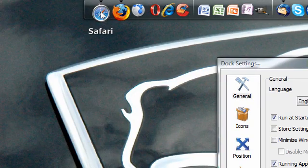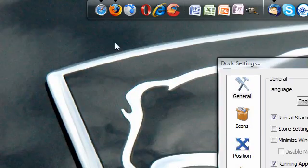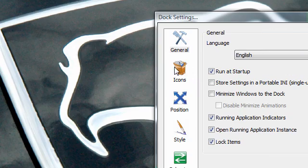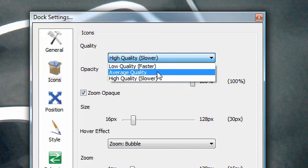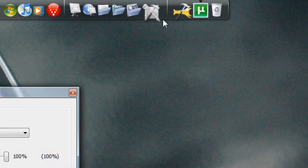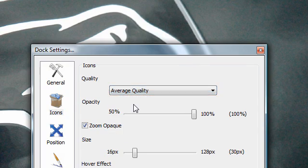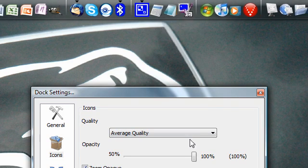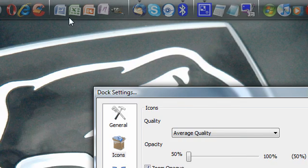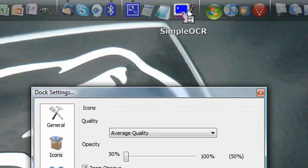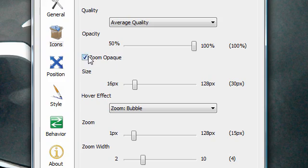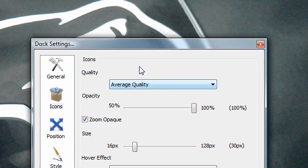For icons, I'll select average quality — that basically just dictates how long it'll take to load and buffers the animation. When you change opacity, if you set it to 50 it's really transparent until you put your mouse over it, which is a cool effect but it takes a little CPU. Zoom opaque is what happens when it turns opaque when you zoom. Size changes the size of the icons in the overall dock, and the zoom effect and zoom pixels are the size it becomes when you put your mouse over it.